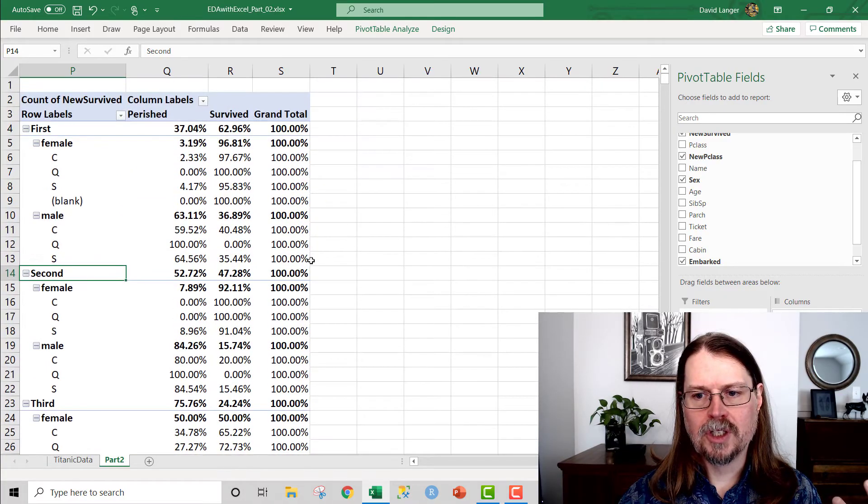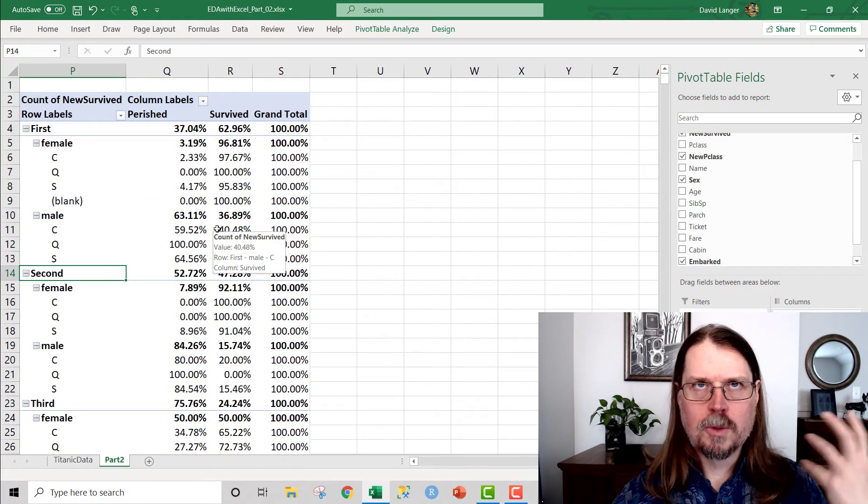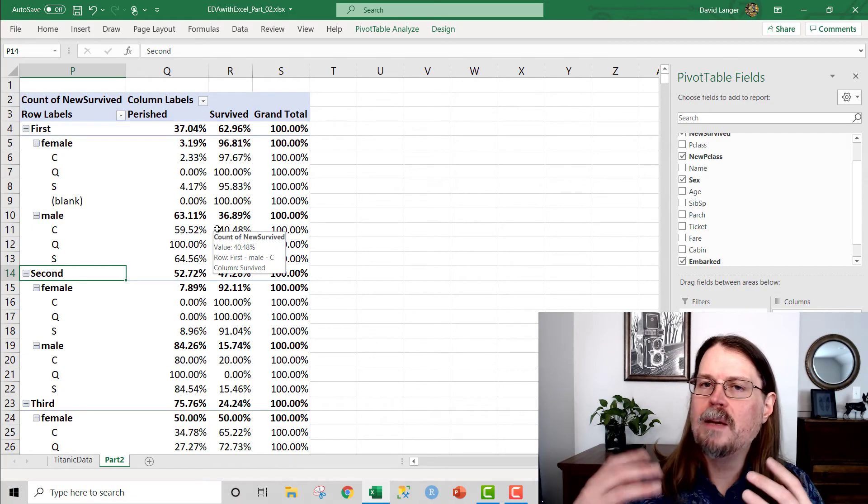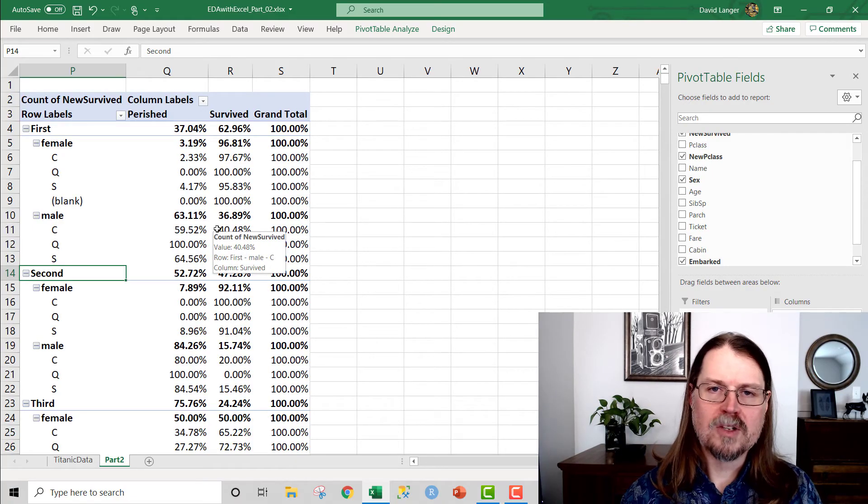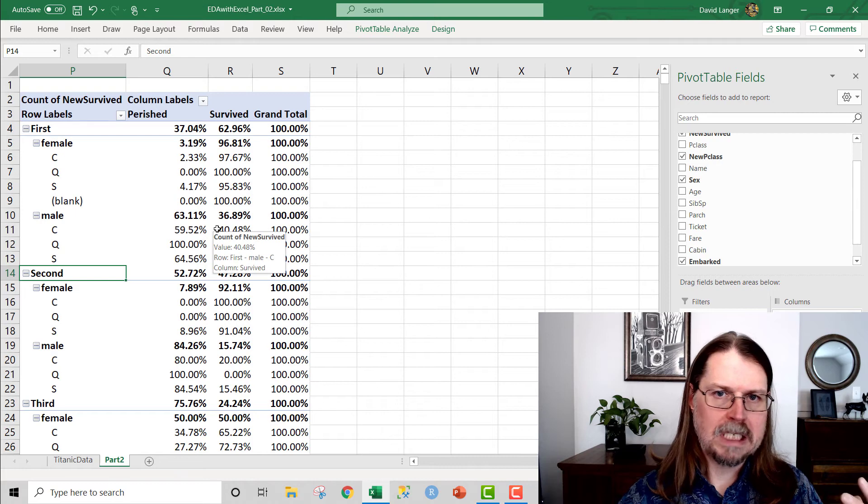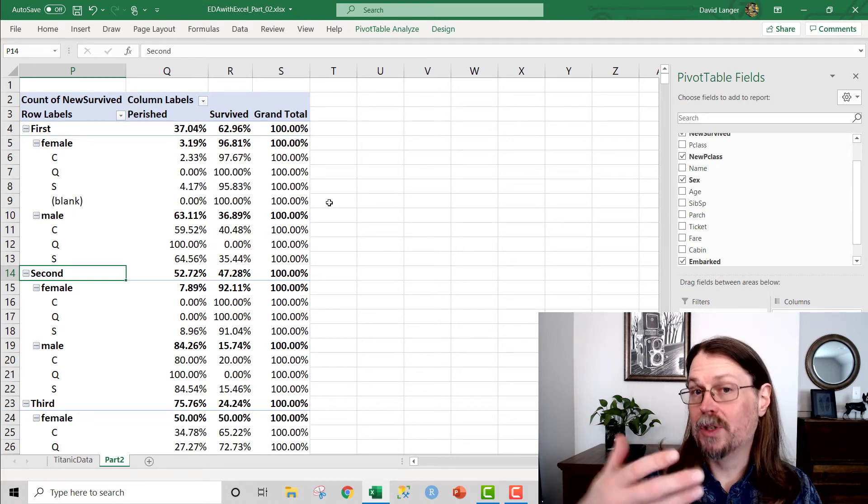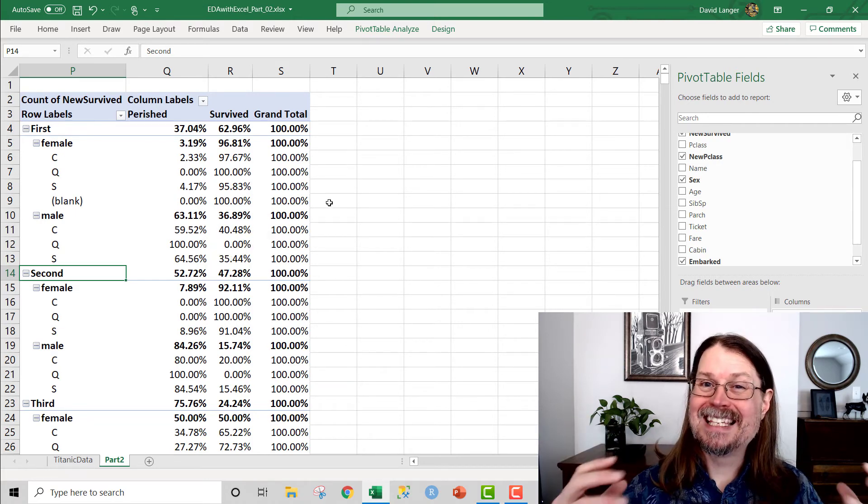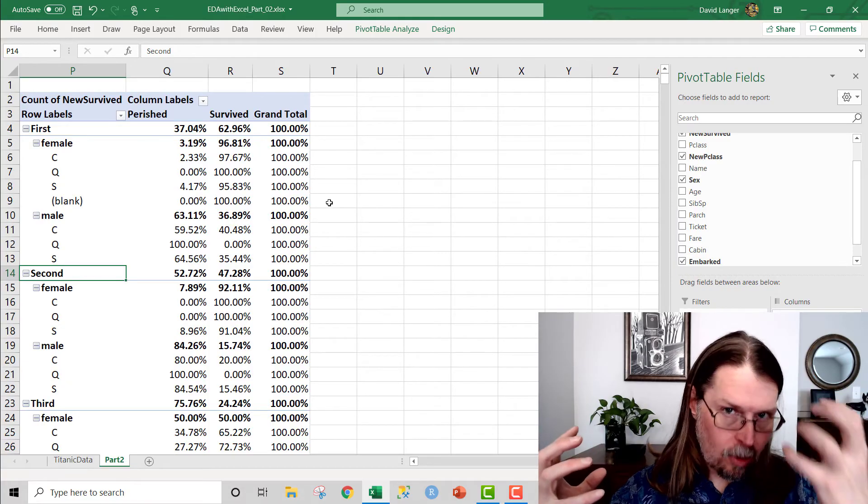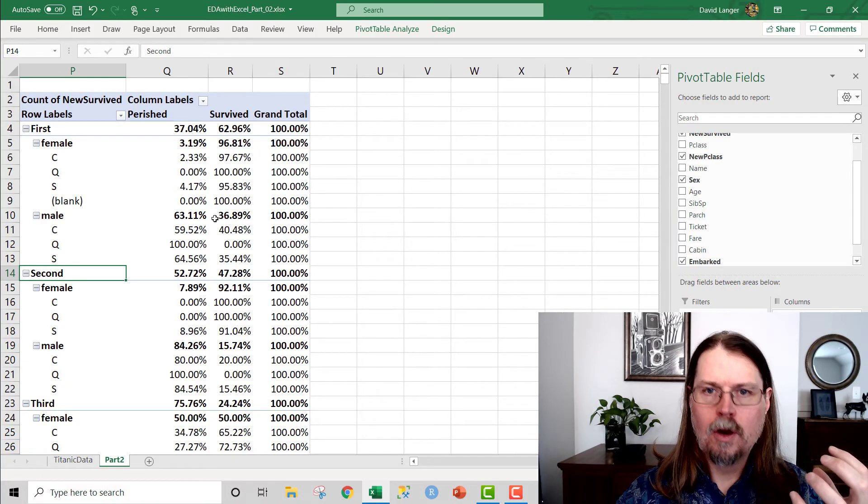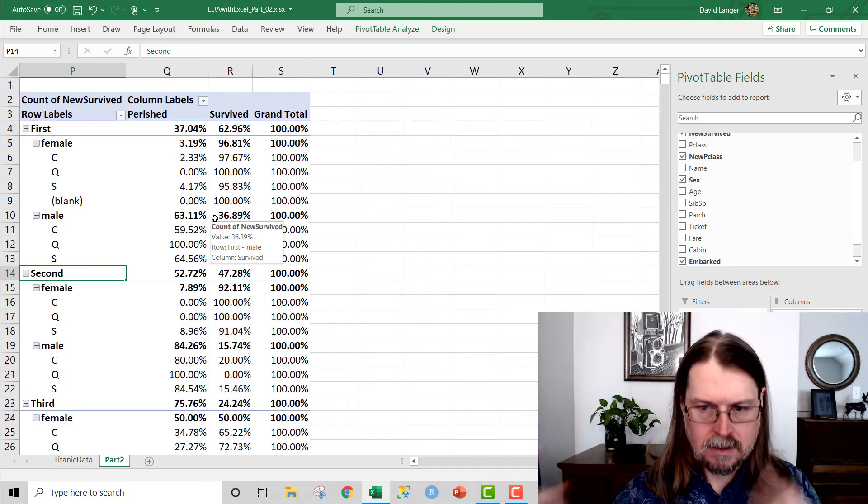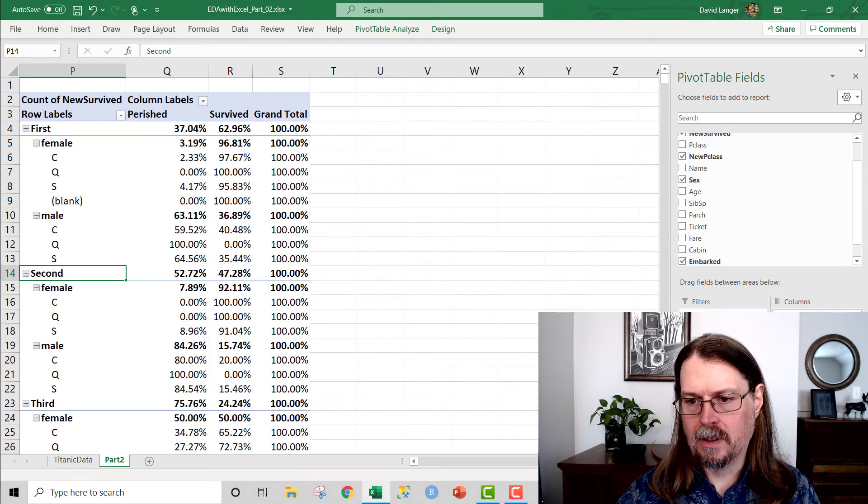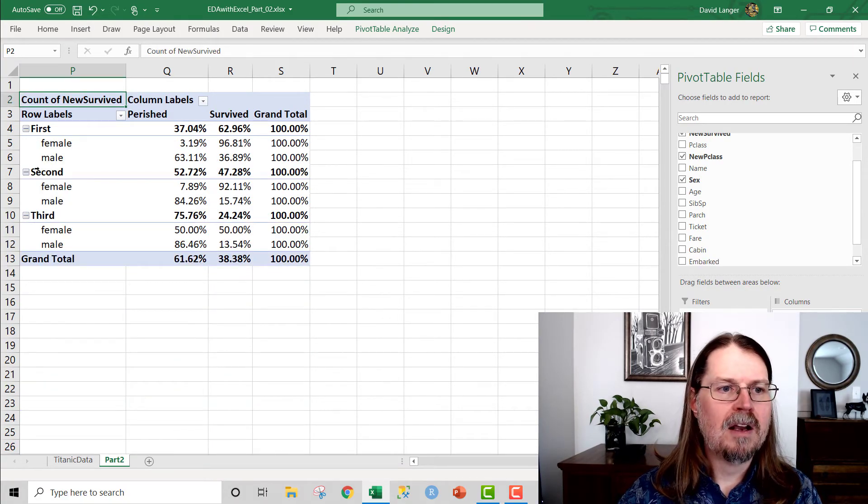Another thing that I should mention as well, in terms of exploratory data analysis, is that pivot tables only take you so far. Because one of the things that we will definitely want to do in our data visualizations later on in the series is combine the categorical data, like we see here, with the numeric data.